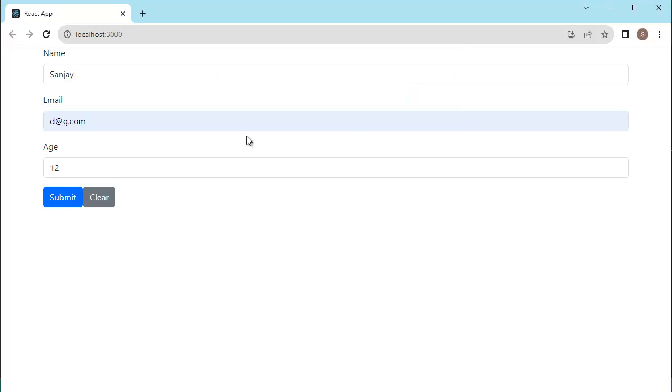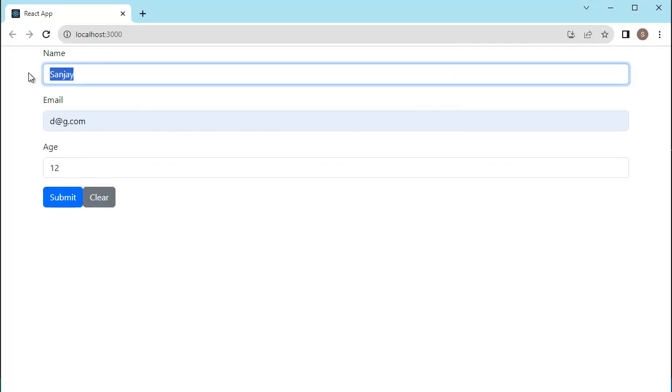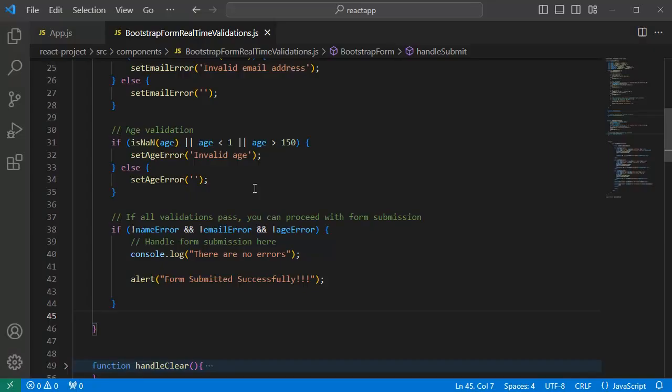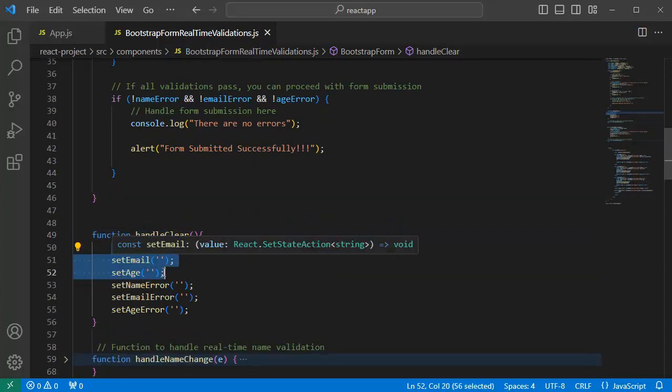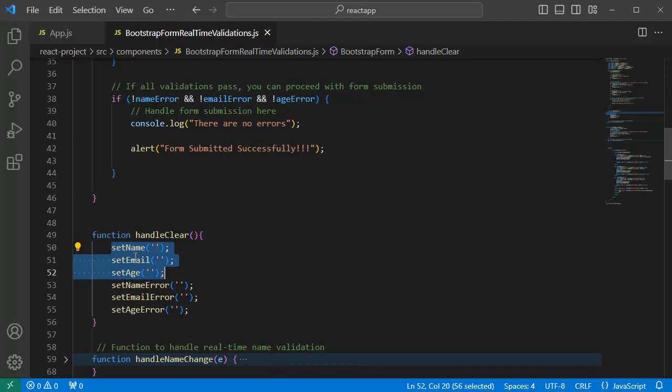another thing which we want to do is once a confirmation message is displayed, we need to clear these field data. For that, let me go to code editor. As you can observe here, we have already defined a function by name handleClear,